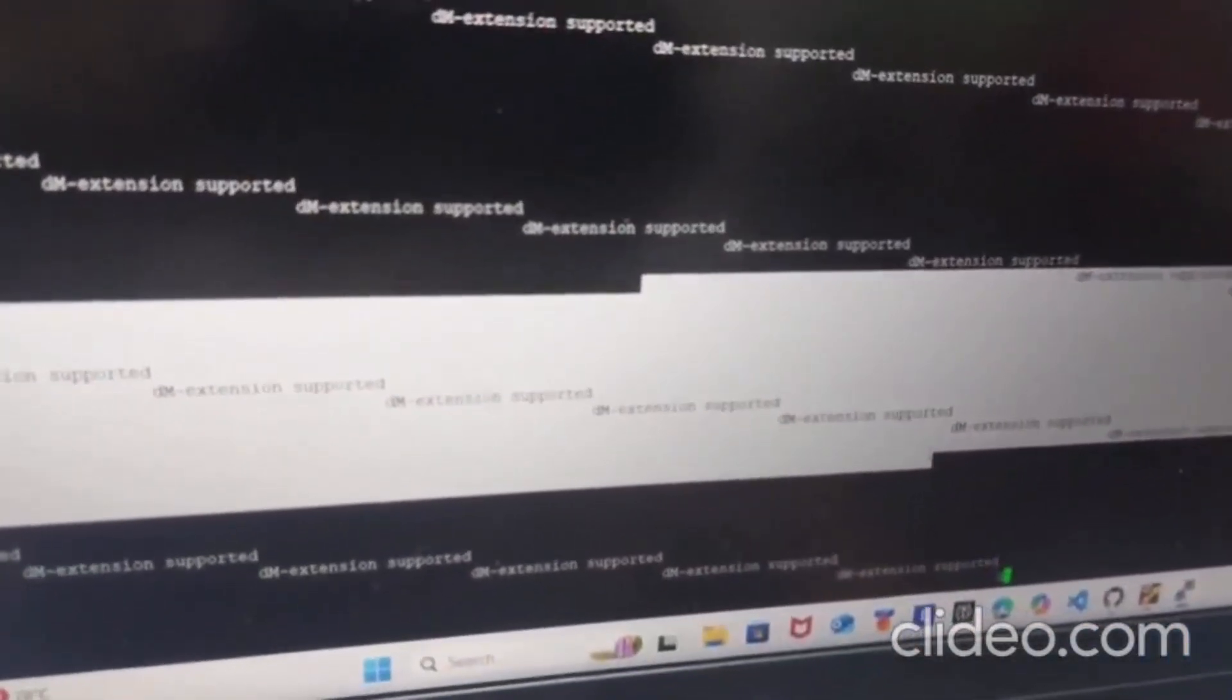You can see we are getting M extension supported repeatedly. As you can see, M extension supported.